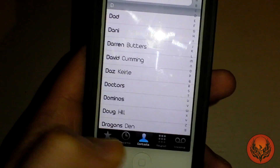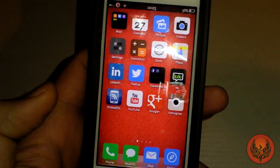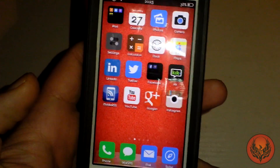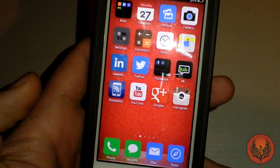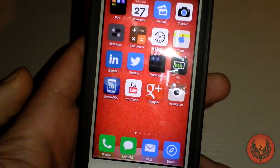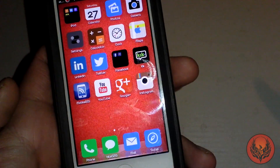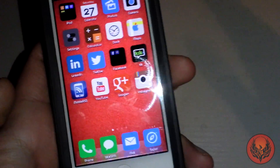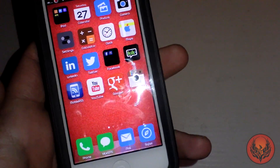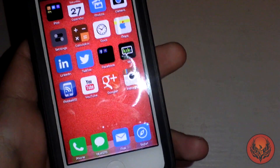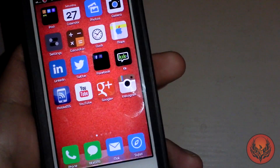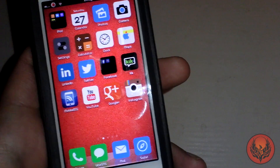So this is message box chat heads for iOS. Have it anywhere you want on your screen and it works really really well. So if you are a Facebook message fan and you have got a jailbroken iPhone this is going to be the tweak that you want to install.